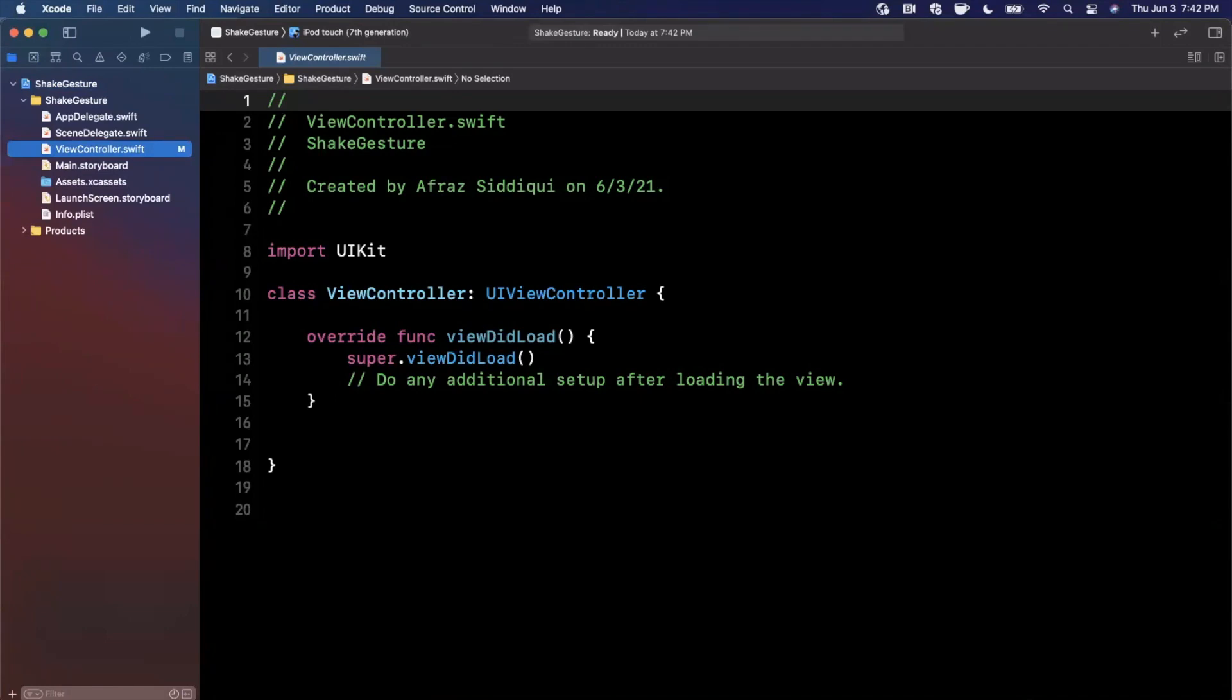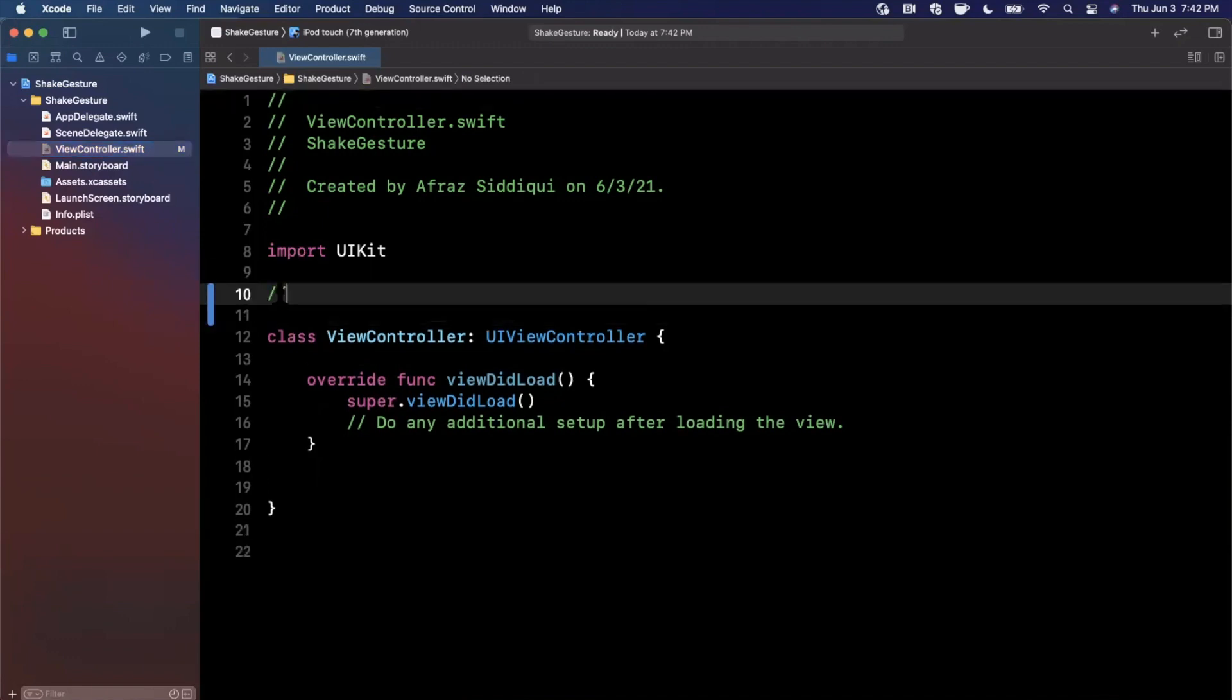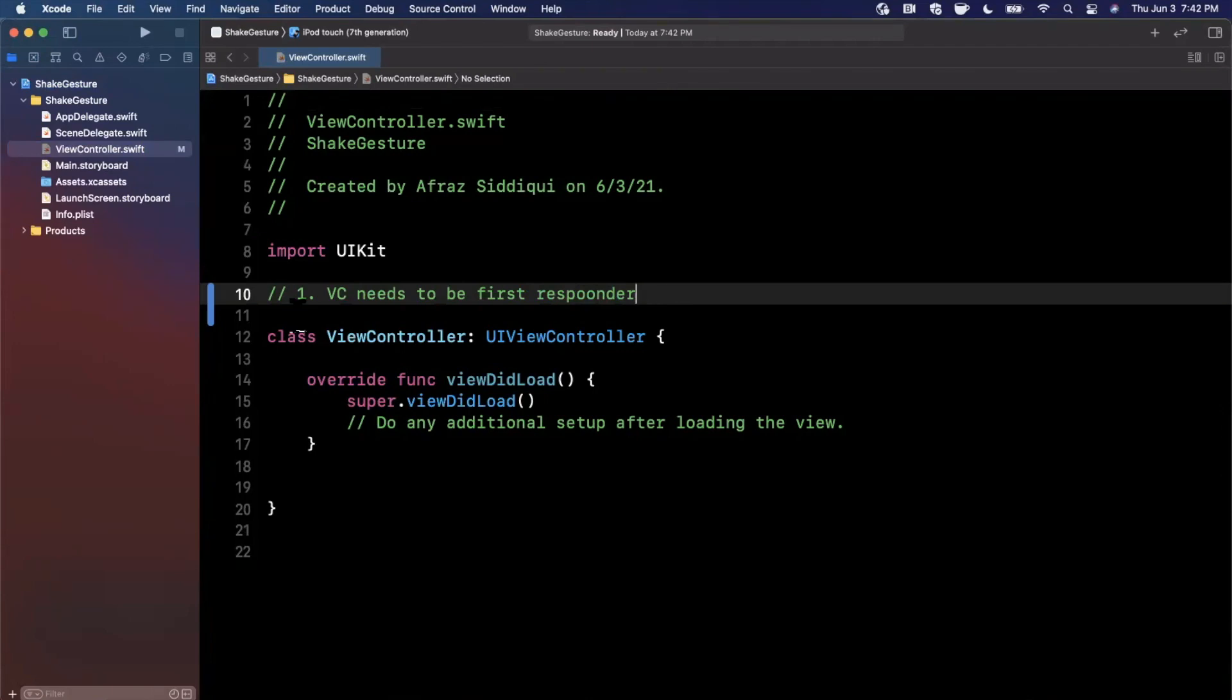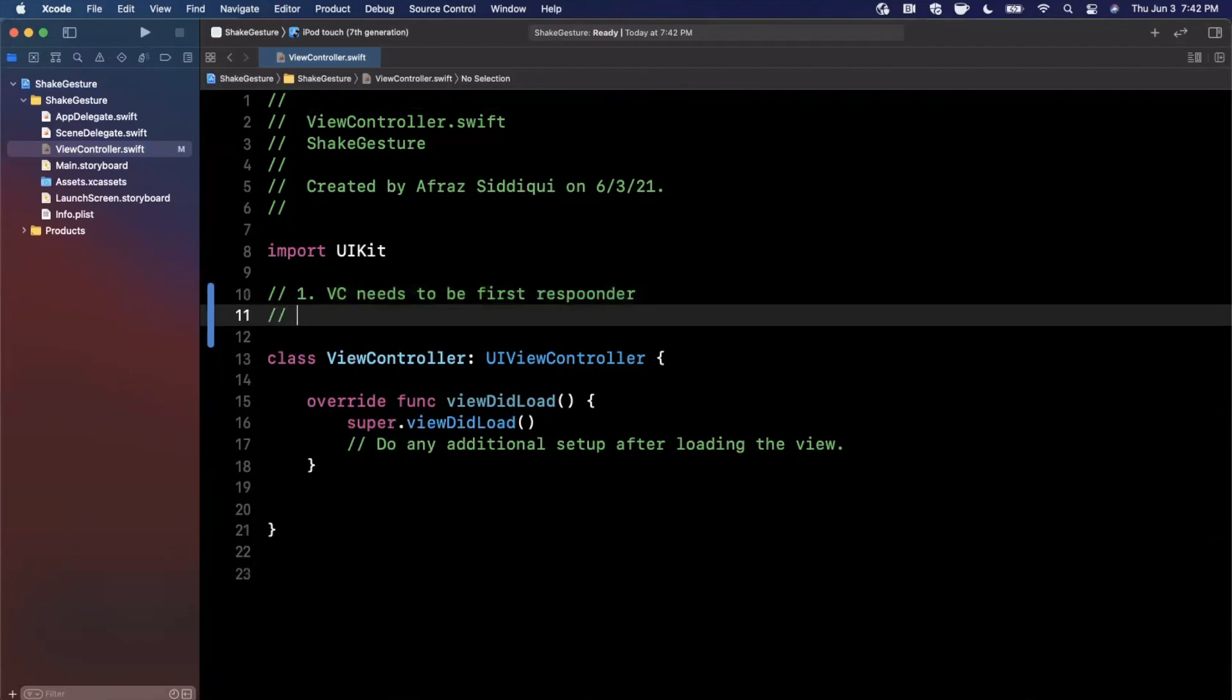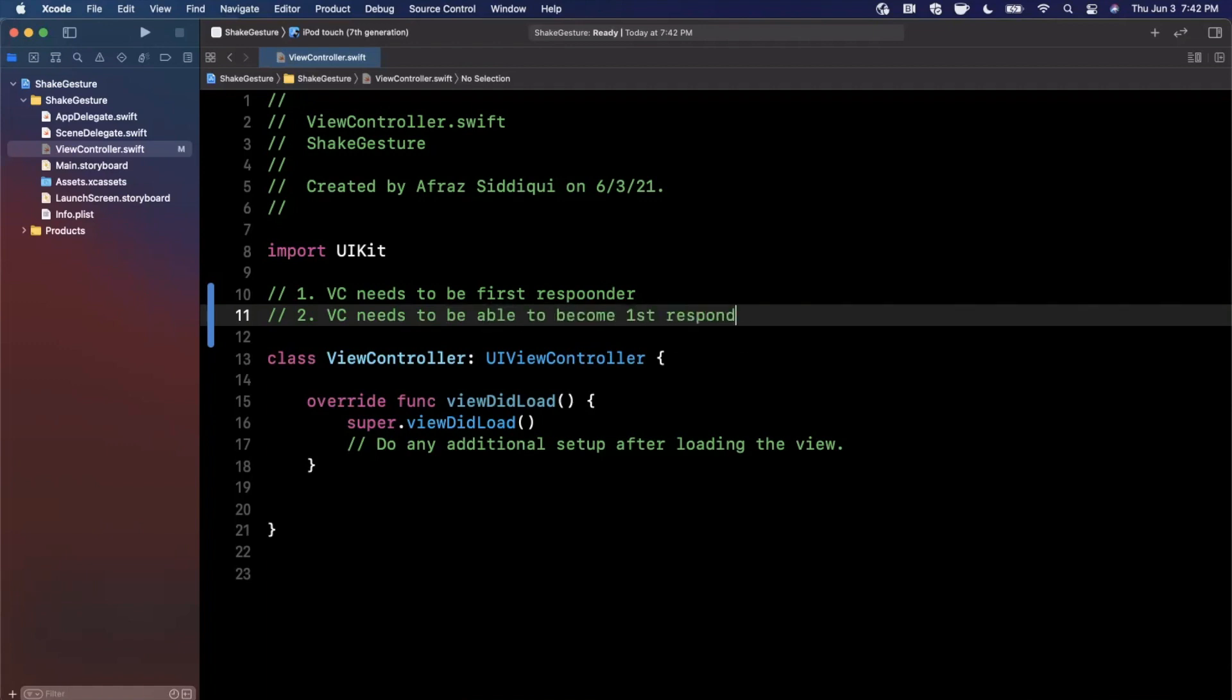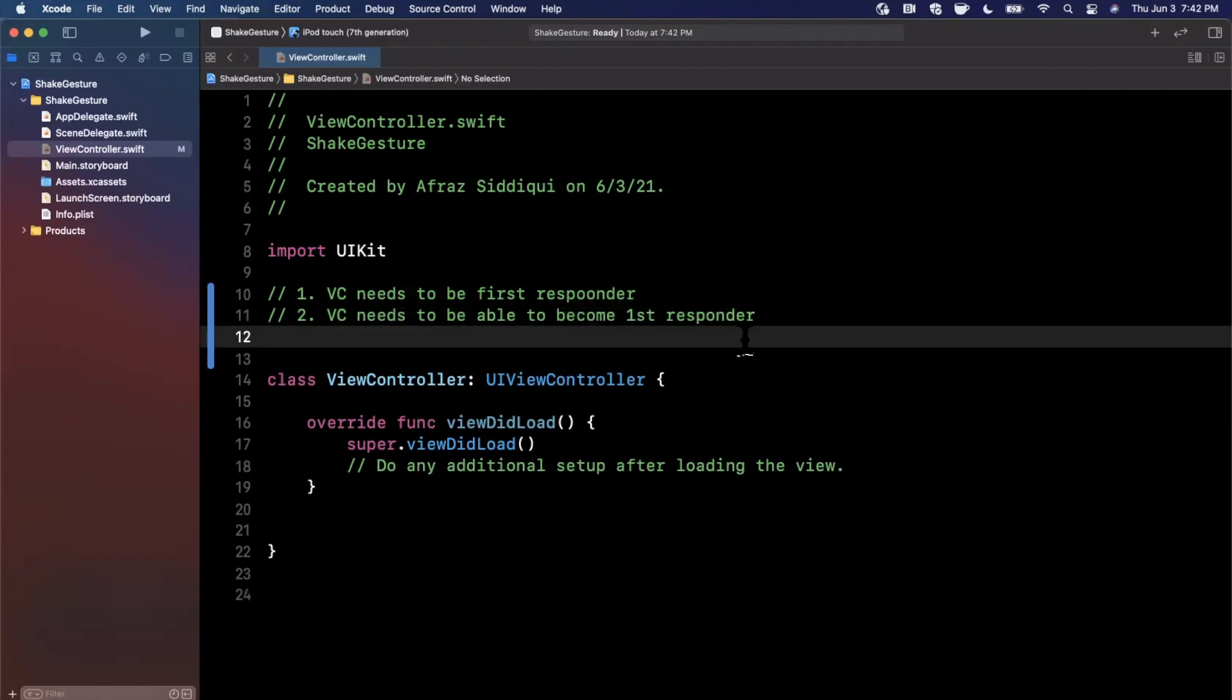So basically the premise of detecting a shake gesture has three steps, and let's actually comment them here so we can do them one by one. First, the view controller needs to be the first responder to respond to the shake event. I'll talk a little bit about why and what that means. The second thing that we need is the VC needs to be able to become the first responder. And then finally, we want to detect the actual shake event. You can actually detect when the shake has began as well as when it has ended.